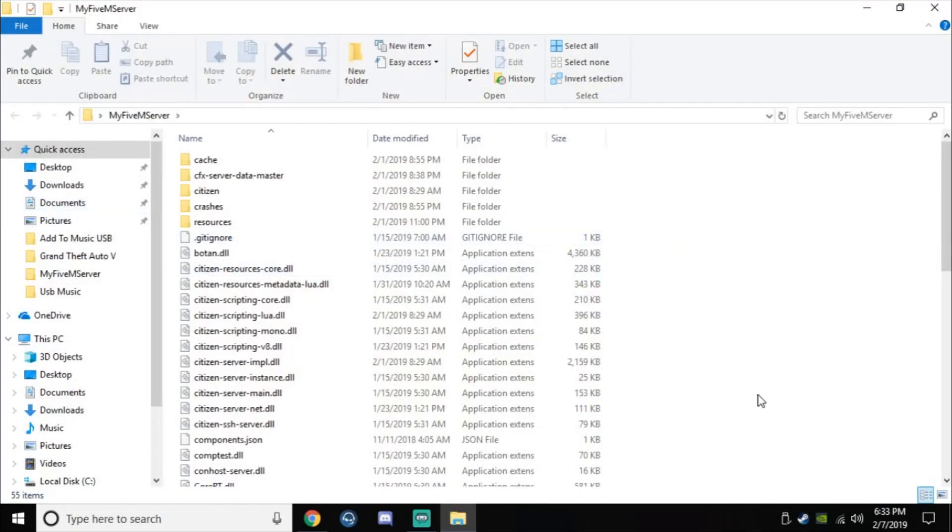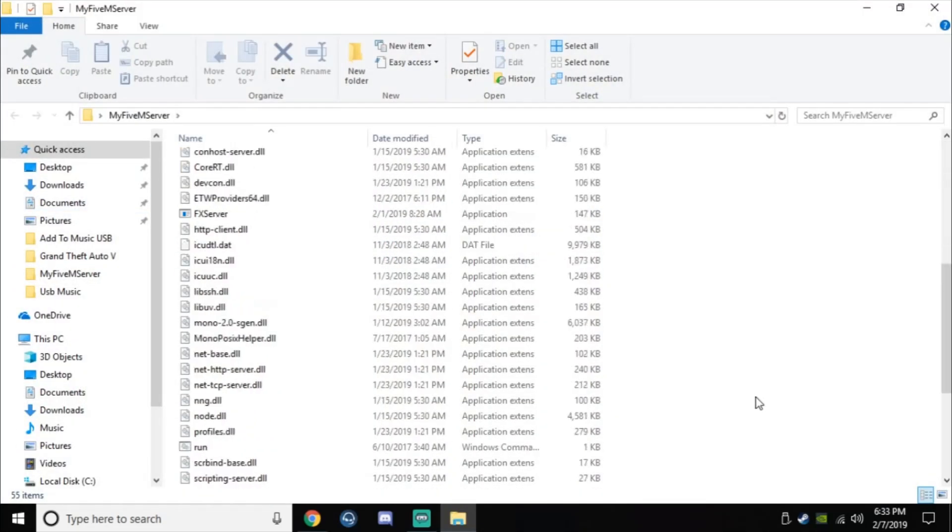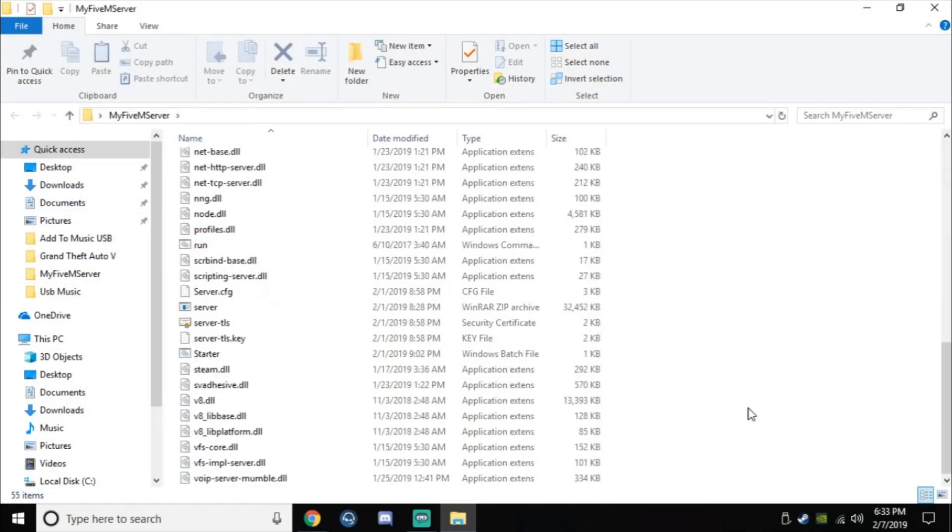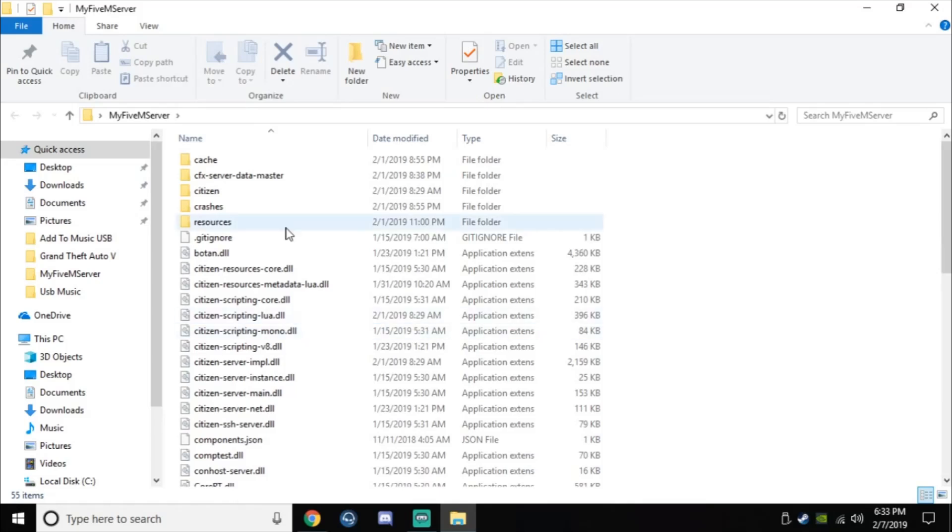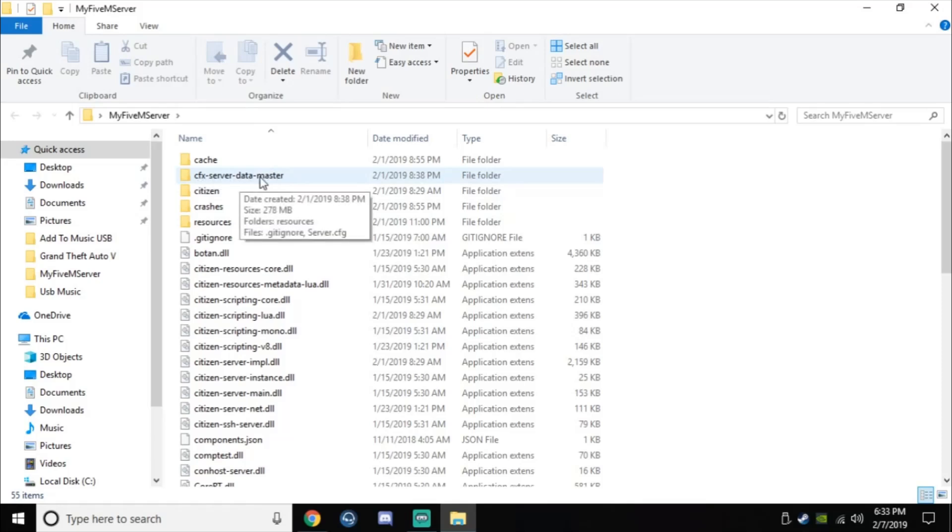Mine's going to look quite a bit different because I've been doing modifications and adding things to mine, so I have probably a lot more than what you will to begin with. He also tells you to make this CFX server data master - it's one of the things you have to download.